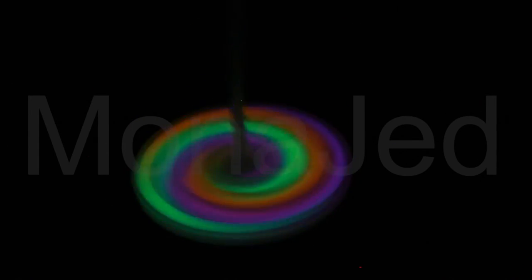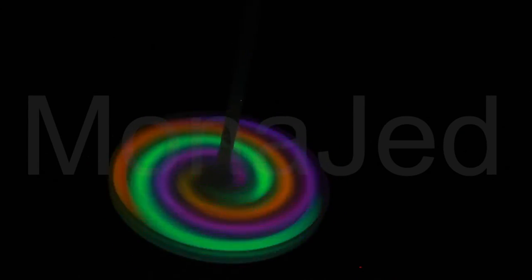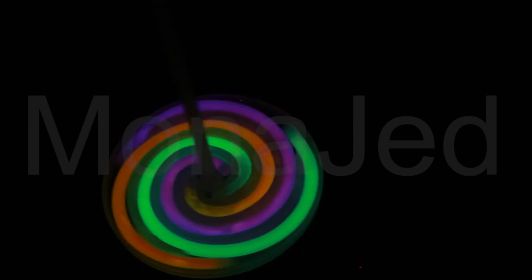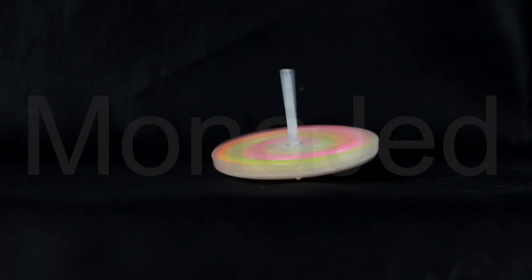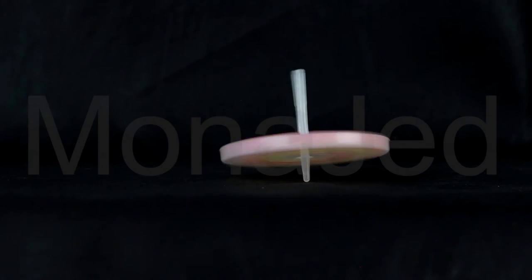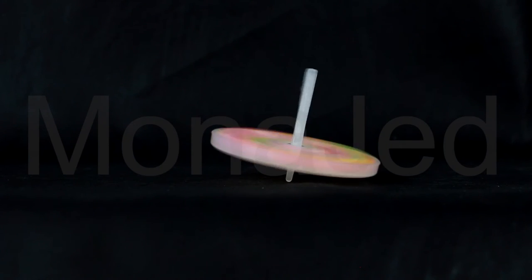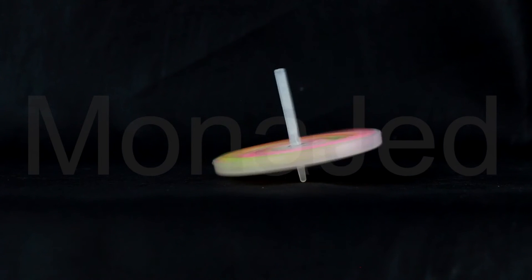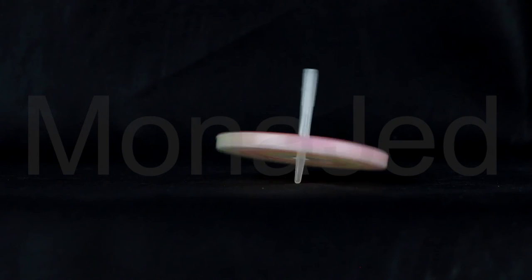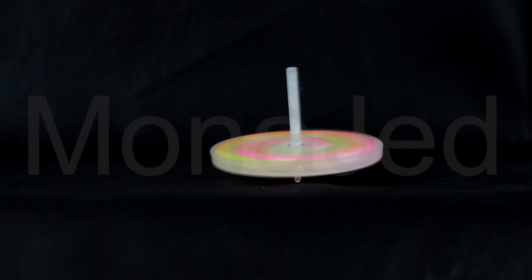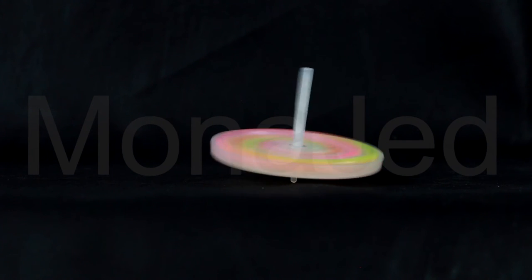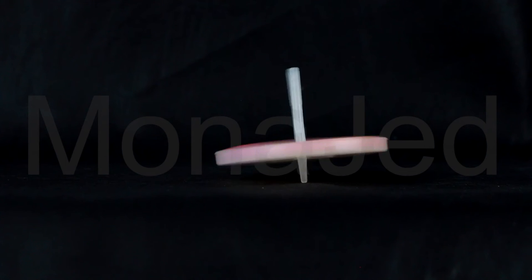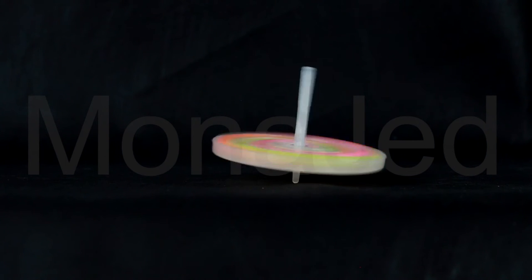When it's spinning, a top balances on a tiny tip. This minimizes the amount of friction generated by its contact with the surface below. Eventually, though, the friction will begin to slow the top spin. When this occurs, the top begins to wobble, demonstrating a scientific principle called precession.